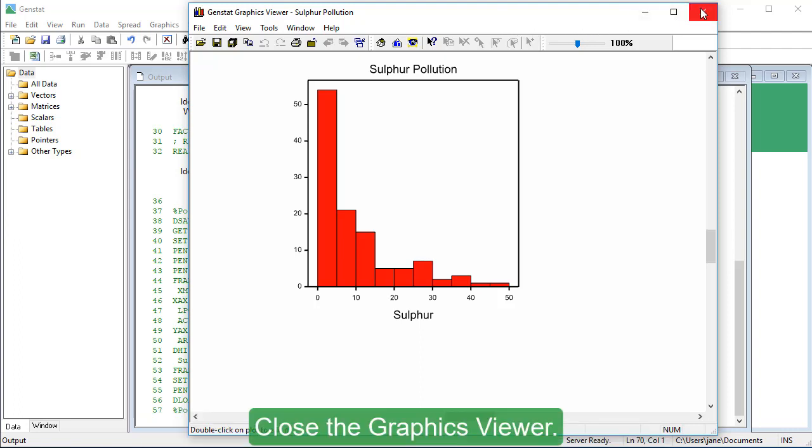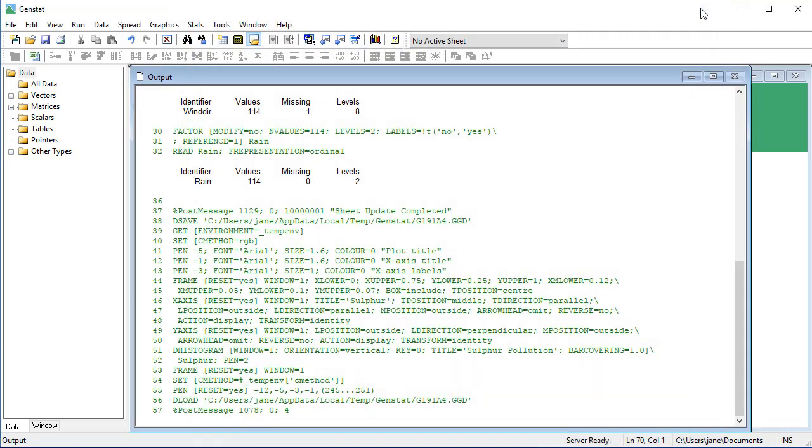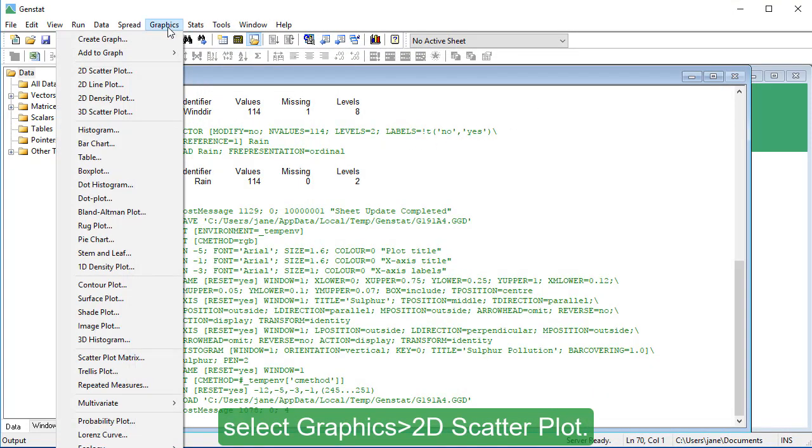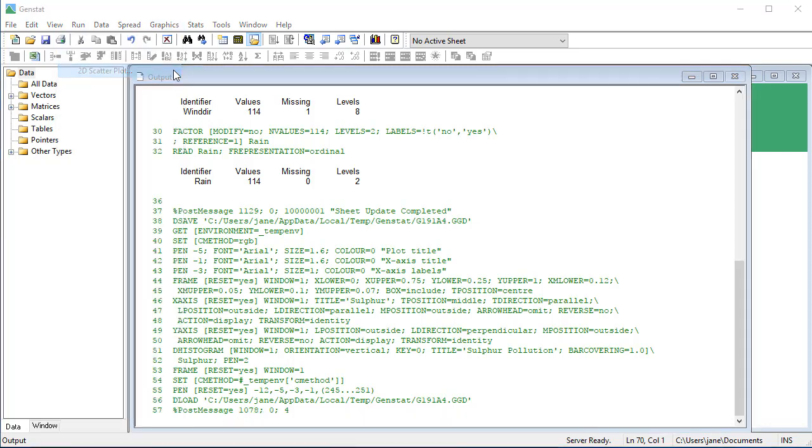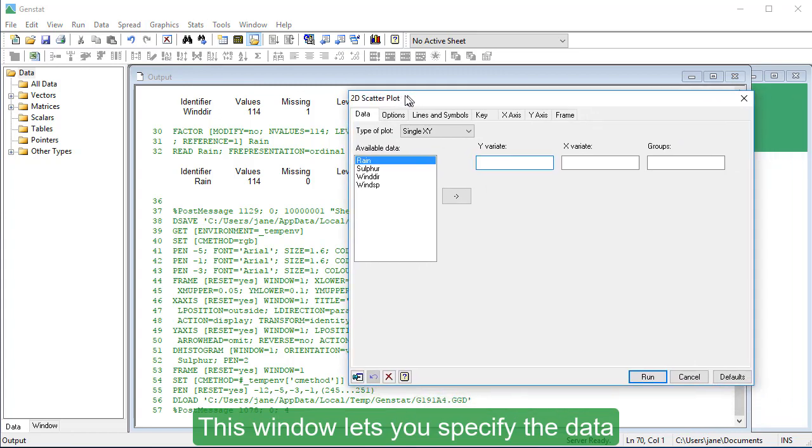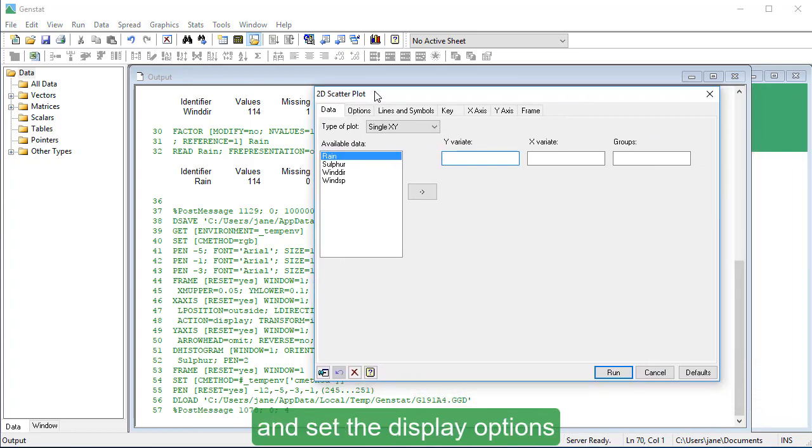Close the Graphics Viewer. To create a scatter plot, select Graphics, 2D Scatter Plot. This window lets you specify the data and set the display options for your scatter plot.